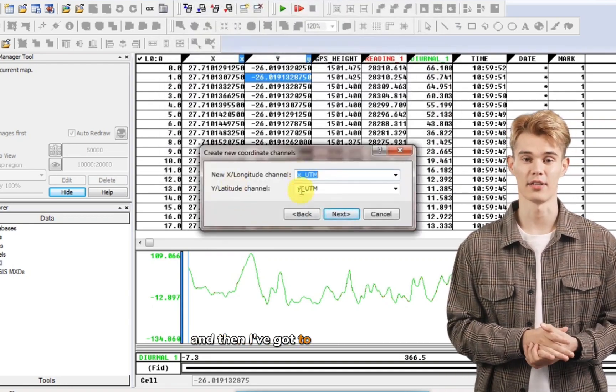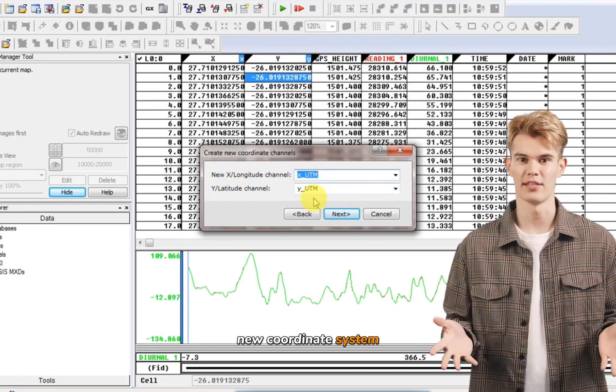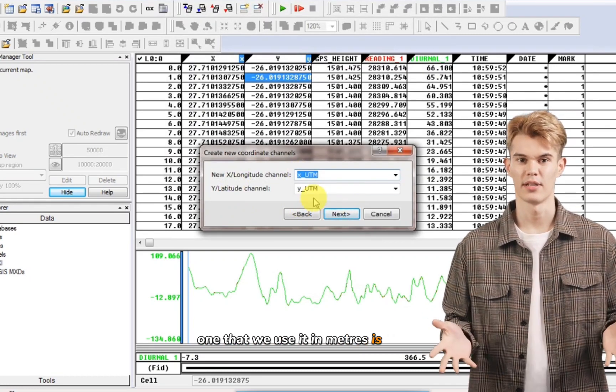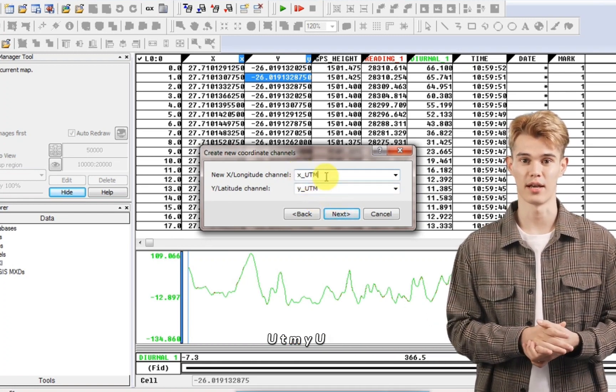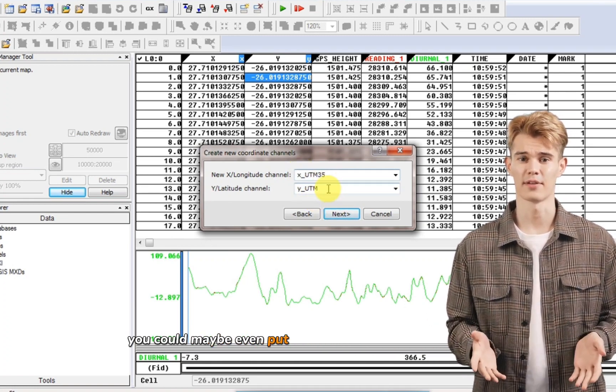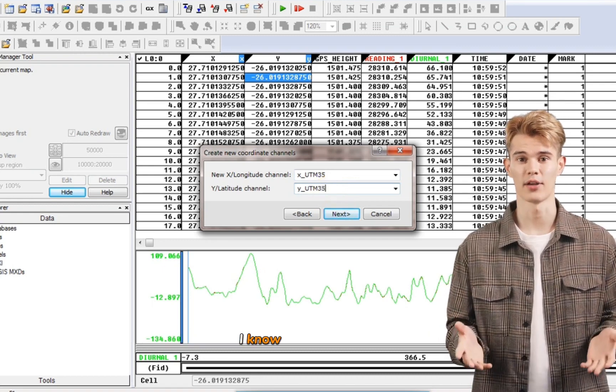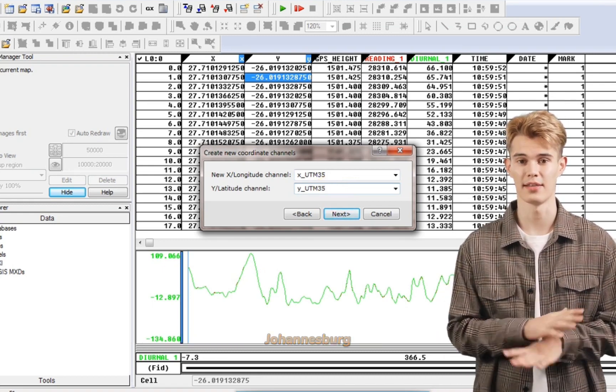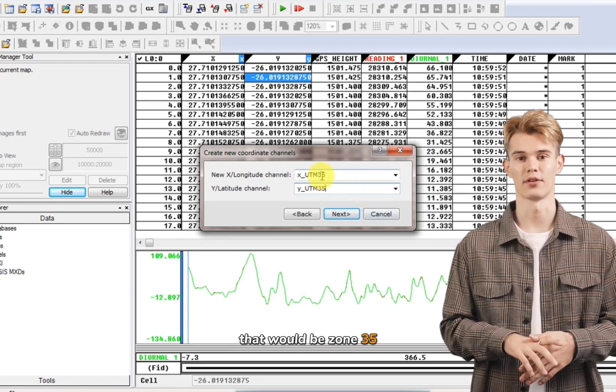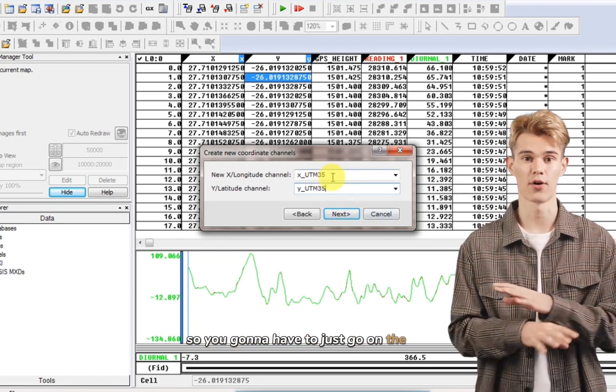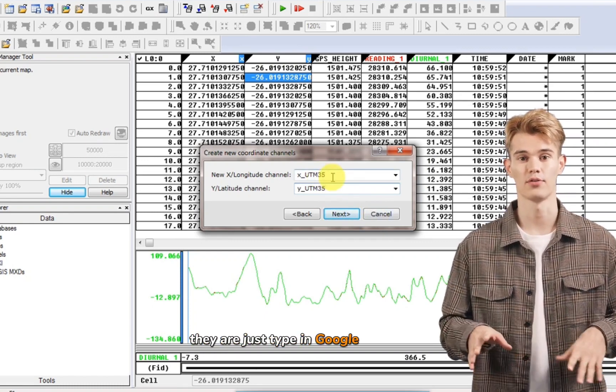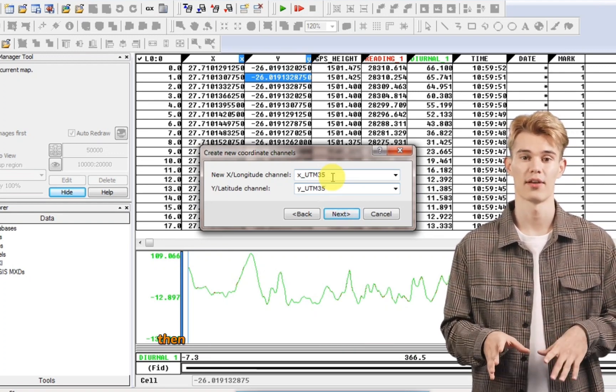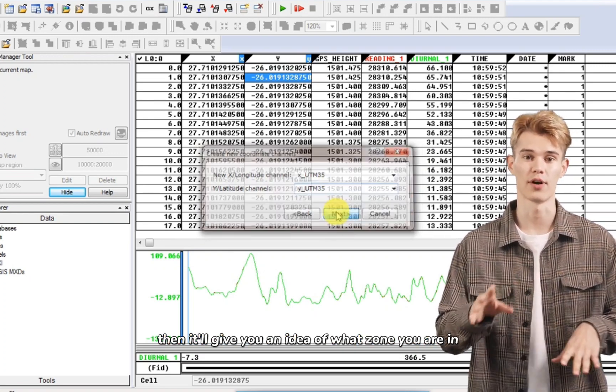And then I've got to decide what is my new coordinate system. So the most common one that we use in meters is UTM. So you can see I've said X UTM, Y UTM. You could maybe even put what zone you're going to be in here. I know in South Africa we were just around Gauteng, Johannesburg. That would be zone 35. So you're going to have to just go on the net, just type in Google UTM map, and you'll get a map of the different zones. Then it'll give you an idea of what zone you are in. I click next.